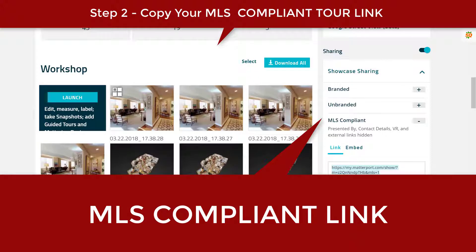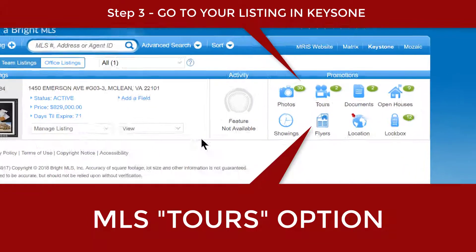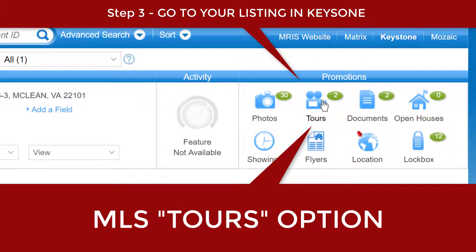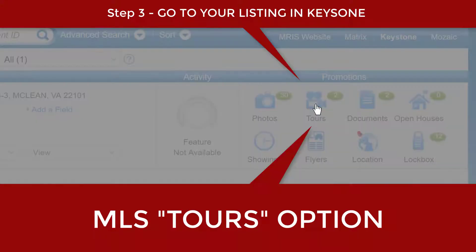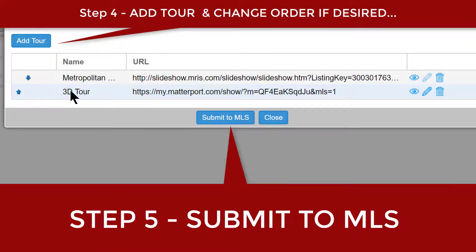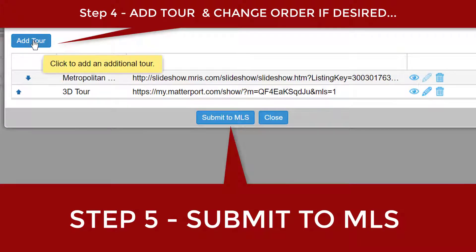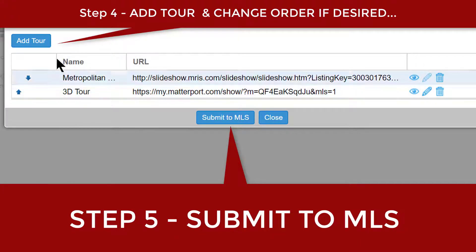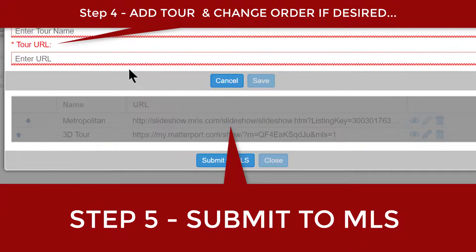Go ahead and copy it, then get into Keystone. Under Keystone you're going to click on Tours. Once you click on Tours you're going to be able to add your 3D tour right here. I already have it here, but you would come to Add Tour.